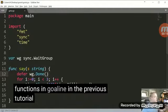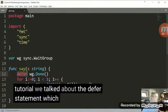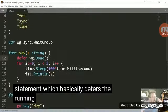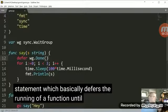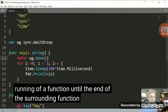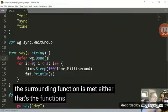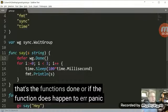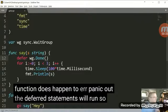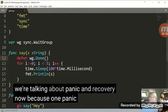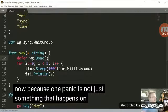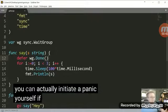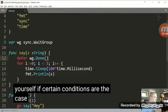In the previous tutorial, we talked about the defer statement, which basically defers the running of a function until the end of the surrounding function is met. Either the function's done or if the function does happen to error panic out, the deferred statements will run. So we're talking about panic and recover now because panic is not just something that happens on its own and you can actually initiate a panic yourself if certain conditions are the case.